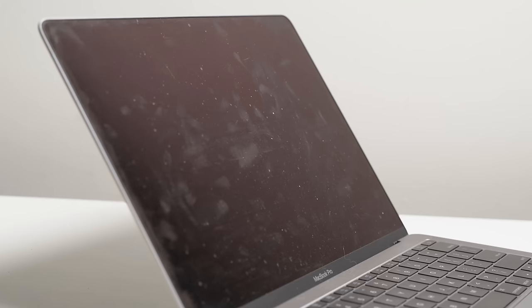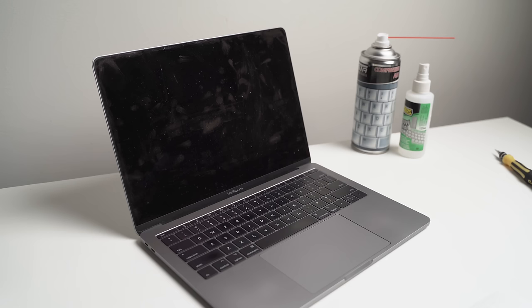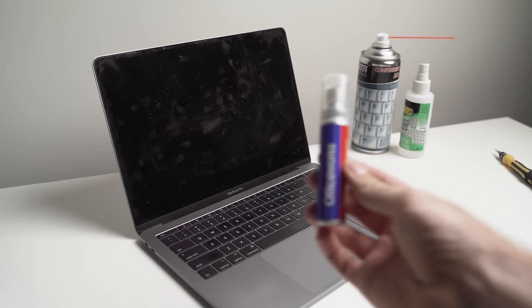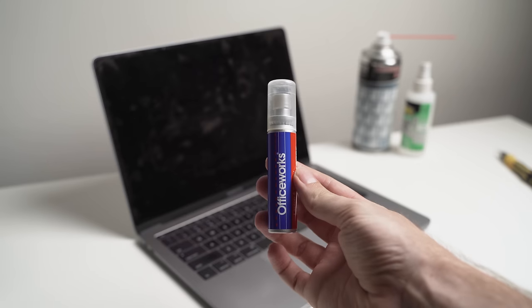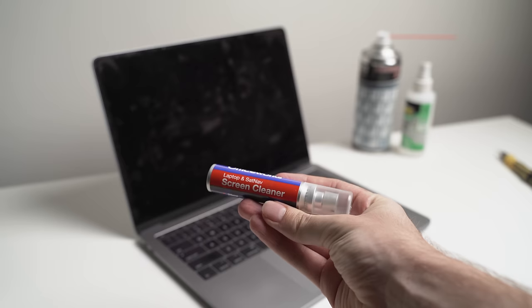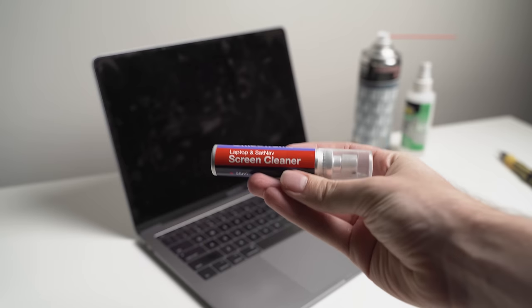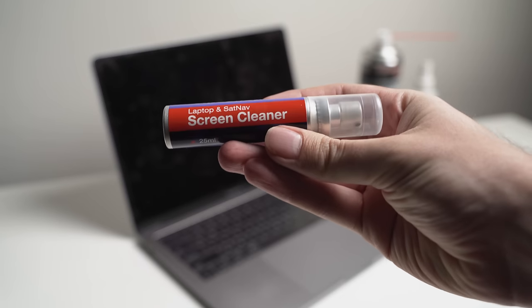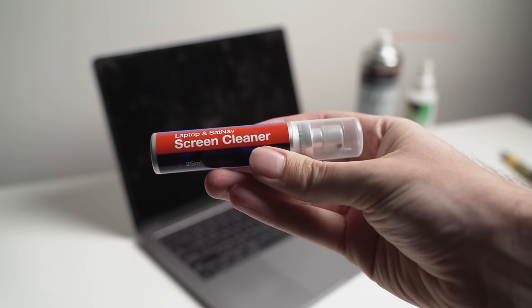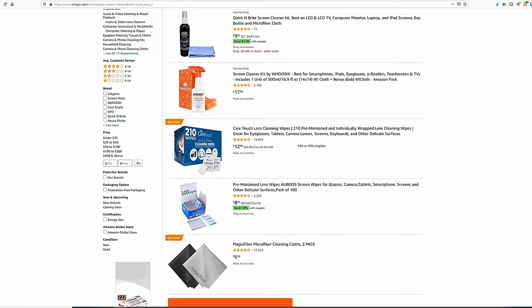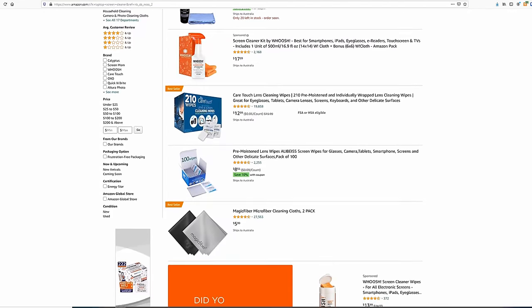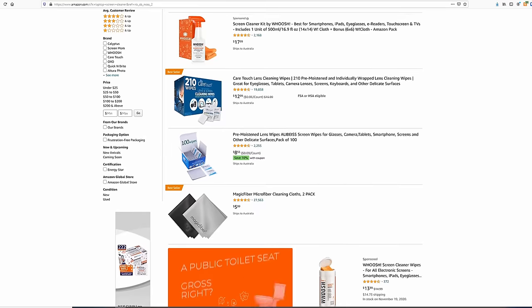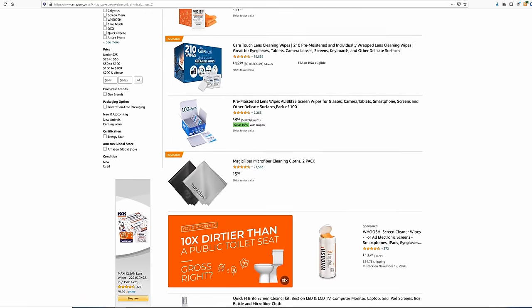Next we'll move onto the screen. Now I definitely recommend picking up a proper screen cleaning fluid for this step, as it's been specially formulated to clean screens. Again, the link to this product is in the description. Some of them will come with a special screen microfiber cleaning towel, so feel free to use that instead of the paper towel.